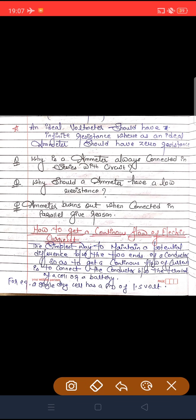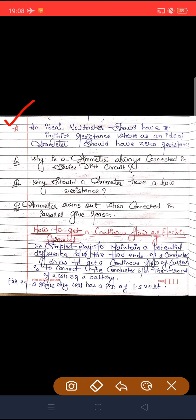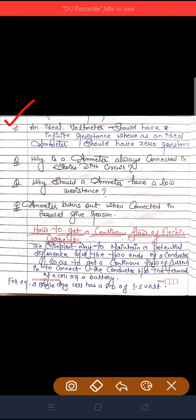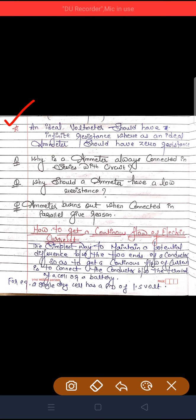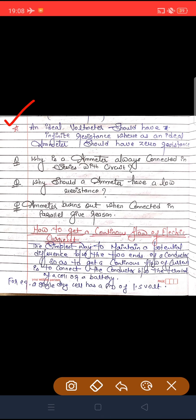We have a first note point: an ideal voltmeter should have infinite resistance whereas an ideal ammeter should have zero resistance. Last class we discussed that voltmeter is used to measure potential difference and ammeter is used to measure electric current. Voltmeter is connected in parallel and ammeter is connected in series. An ideal voltmeter having infinite resistance and an ideal ammeter having zero resistance — these are ideal conditions.